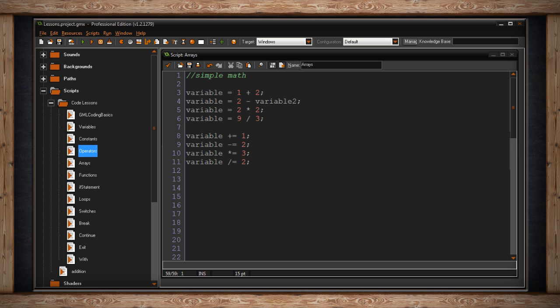If you use these symbols before an equal sign what you're saying is I want my variable to retain its original value and then somehow be mathematically affected by the new value.